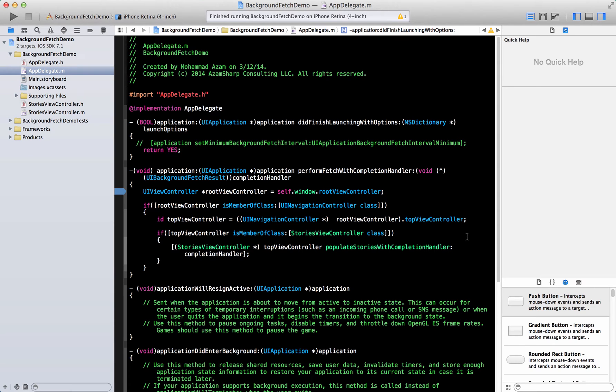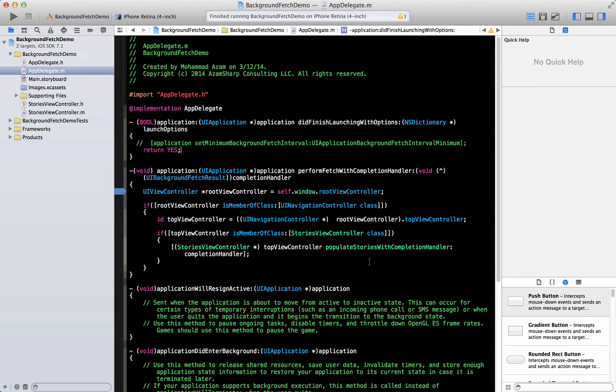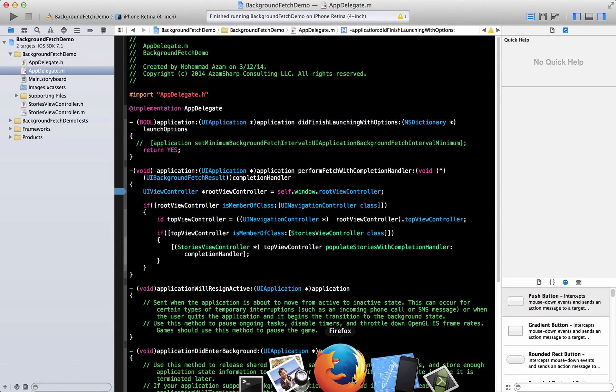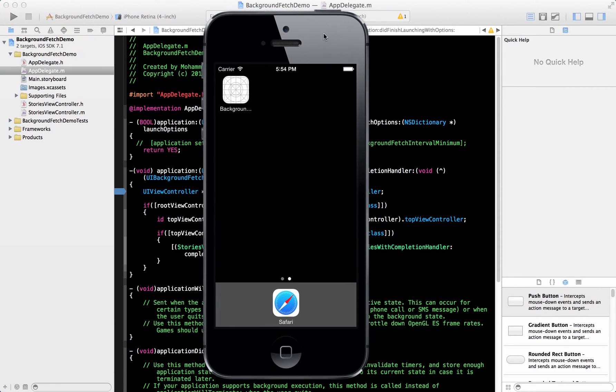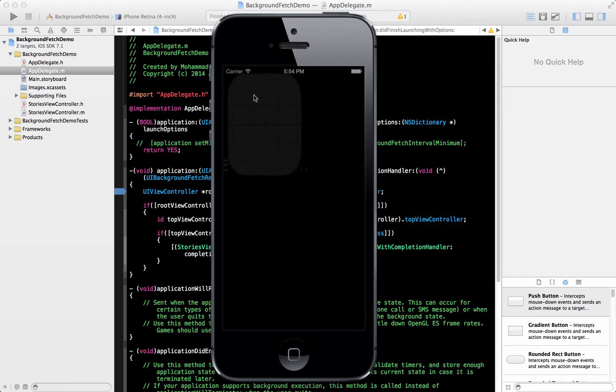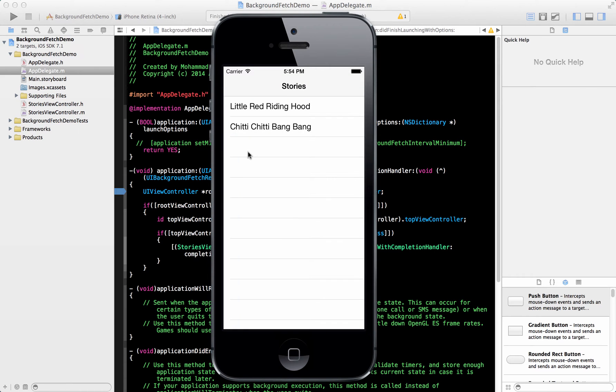Hi and welcome to the Azam Sharpe channel. I'm your host Mohamad Azav with another screencast and in this video we are going to check out the background fetching feature of iOS 7 framework. Let's show you what exactly I'm talking about the background fetching feature.